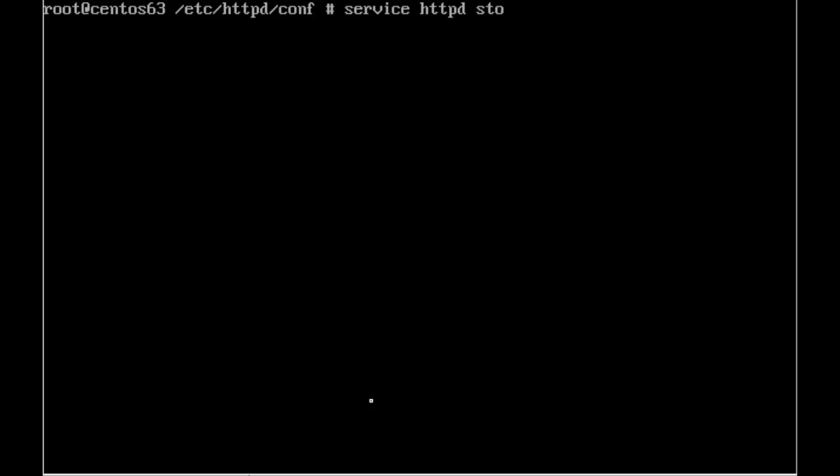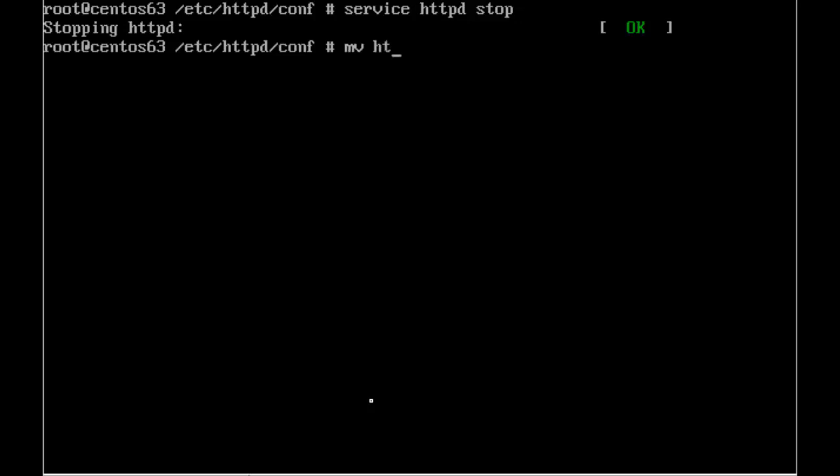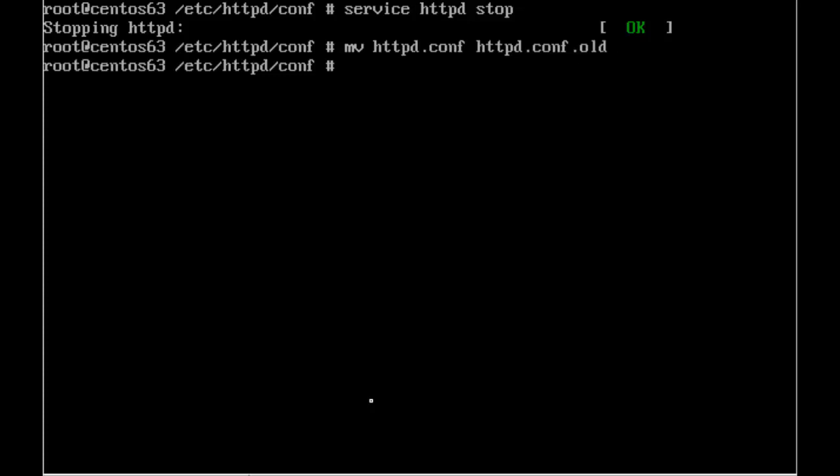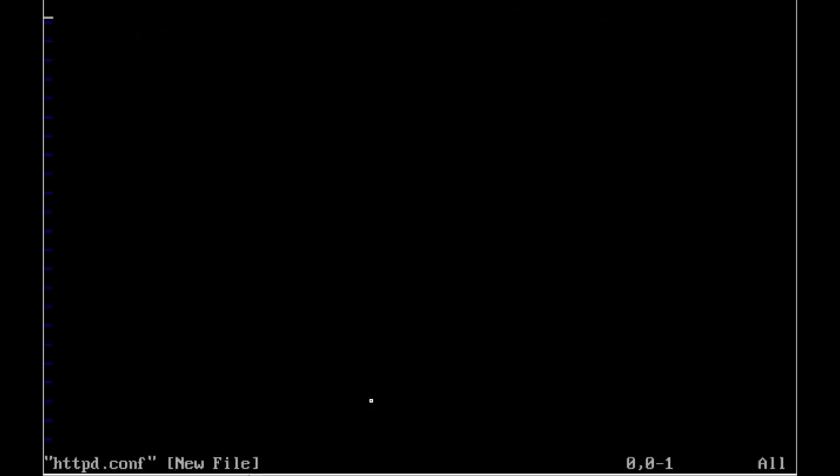So if we stop our web server, and then we'll create our httpd.conf from scratch. So we'll make a copy of it, so move or we'll rename it. So this is going to be the original one with the .old extension. And if we go straight in then and edit the httpd.conf, we have an empty file.